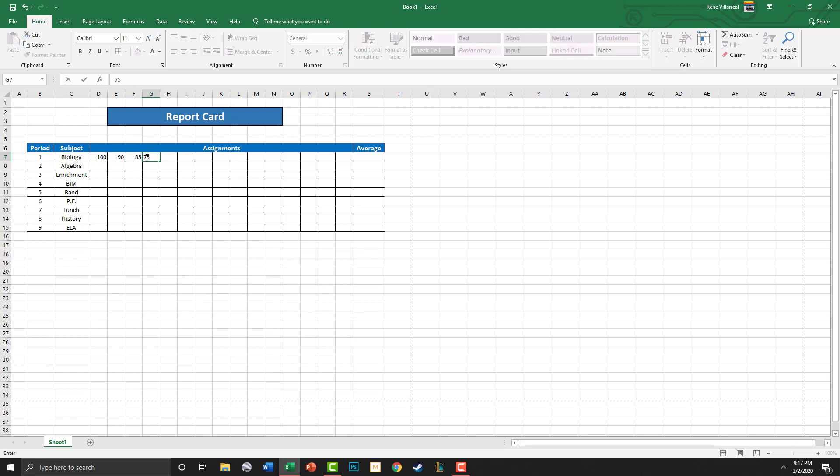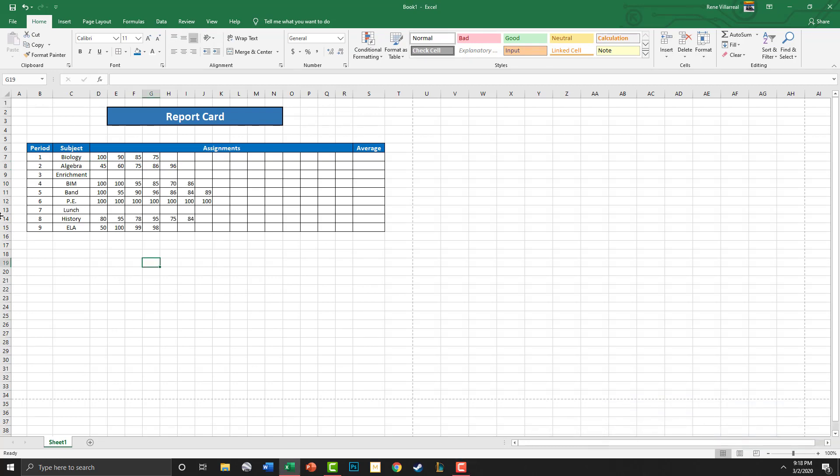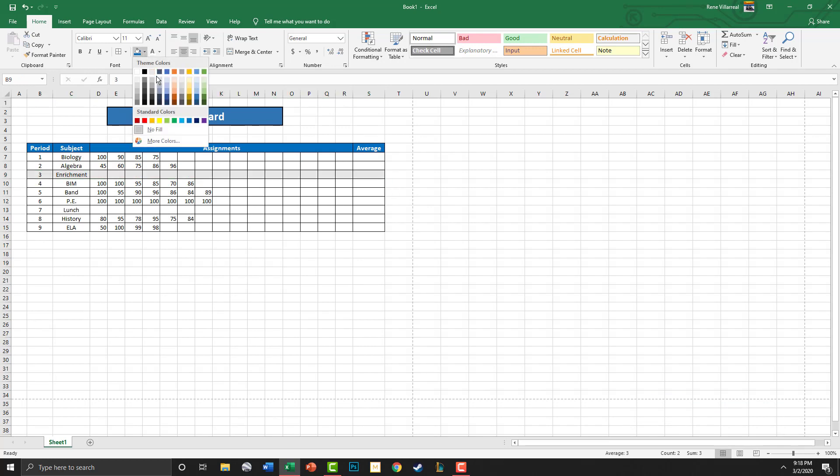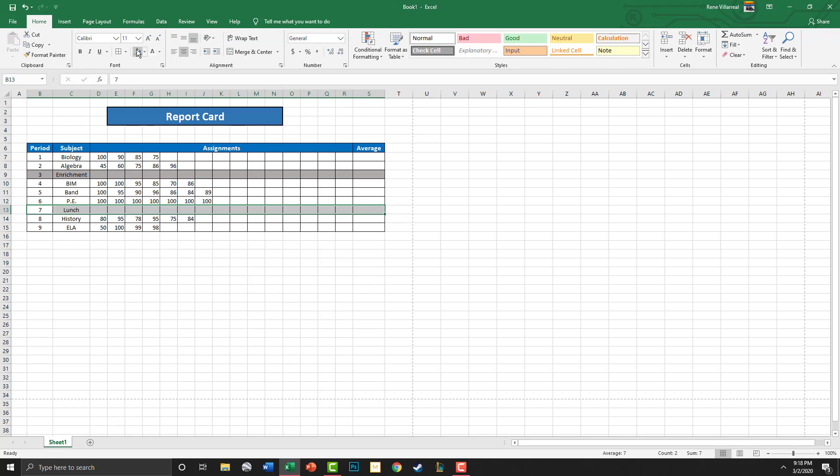I'm going to go ahead and fill these out. Okay, I went ahead and filled these out. What I'm going to do with the enrichment one is I'm going to go ahead and highlight that in a light gray, and lunch in a light gray. So now what I've got here is a way to figure out the average.